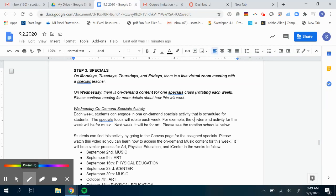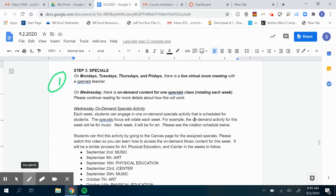Alright, so again, as I've mentioned in other videos, with specials, which is the most complicated part of our virtual learning, there's really two elements. One is the live Zoom virtual meetings that take place with specials teachers on Mondays, Tuesdays, Thursdays, and Fridays. And then two is the on-demand Wednesday materials that children can access for one specials class a week, and this rotates.